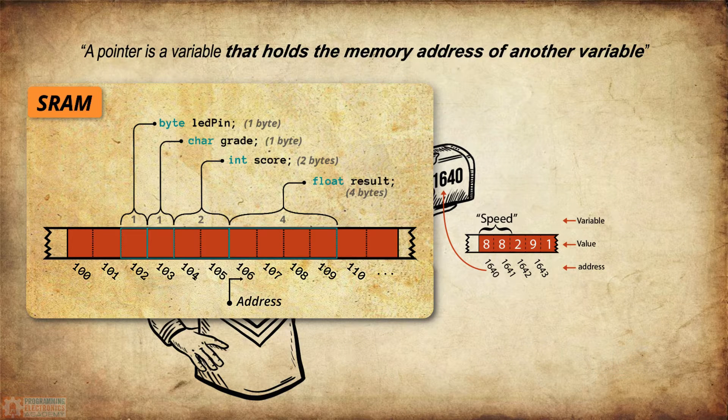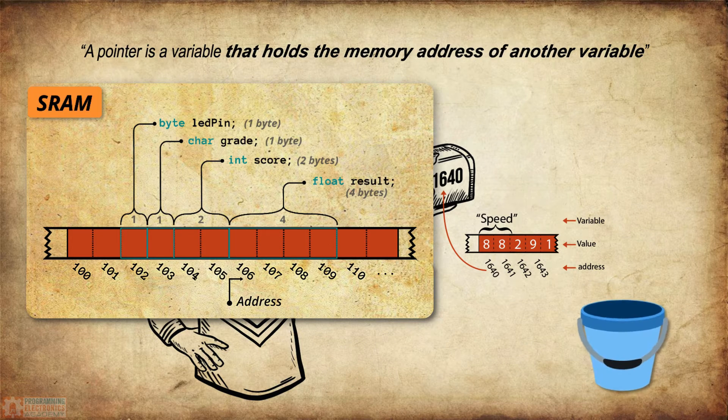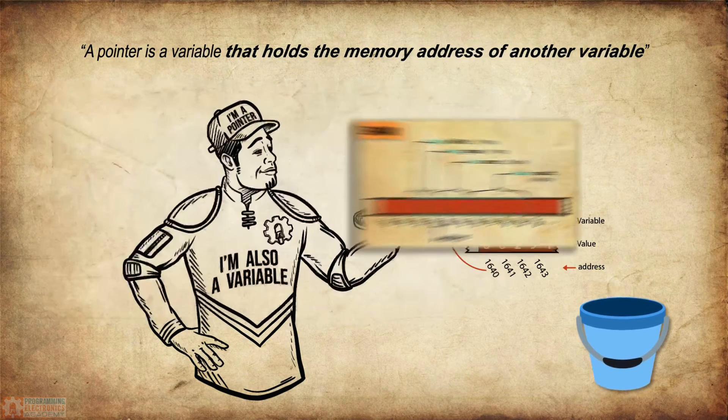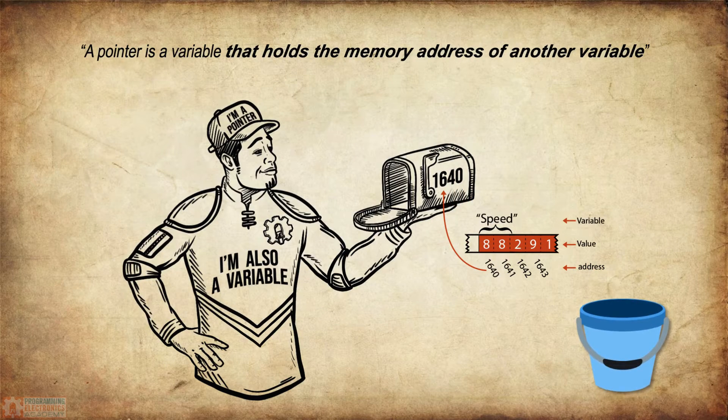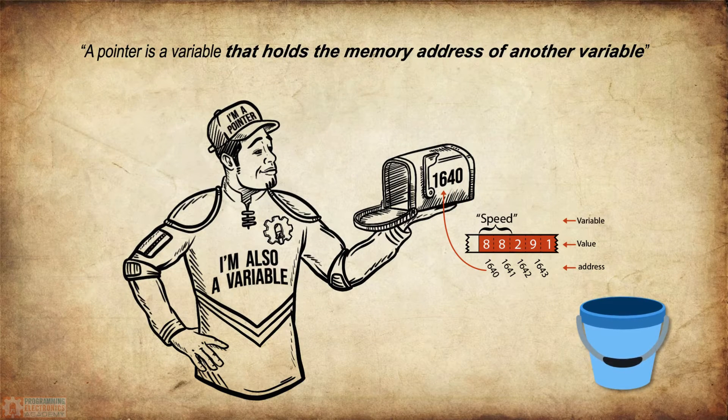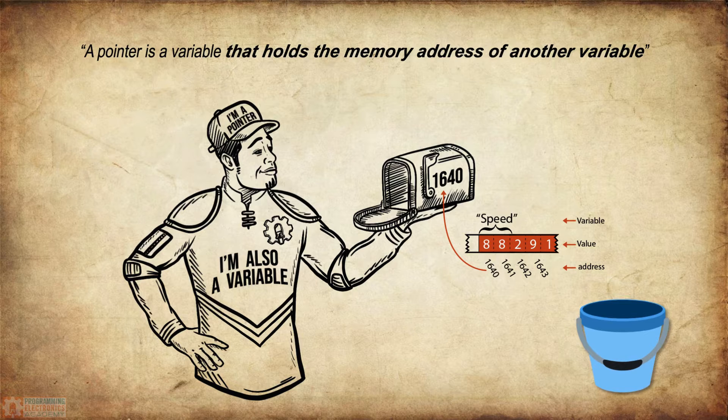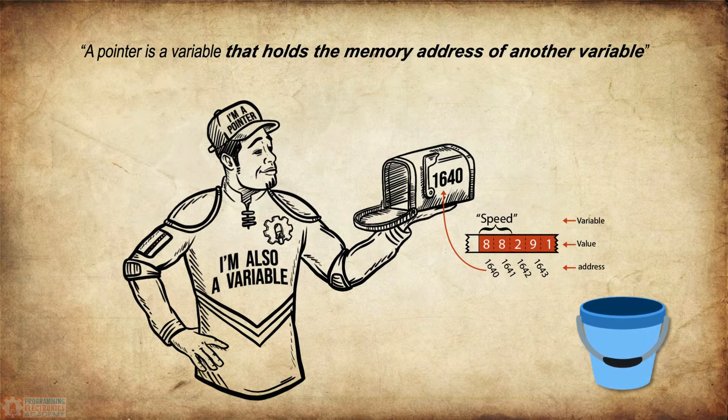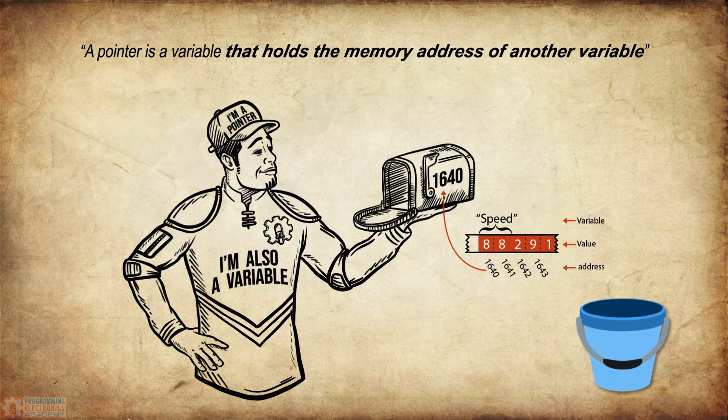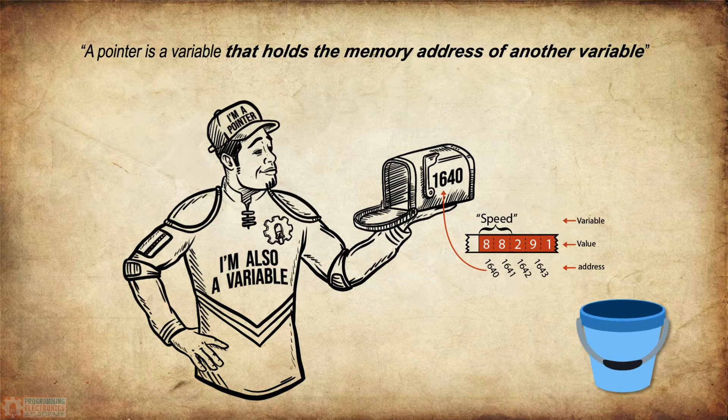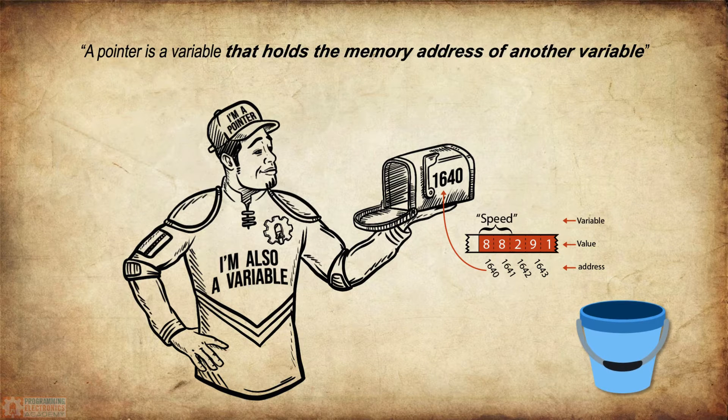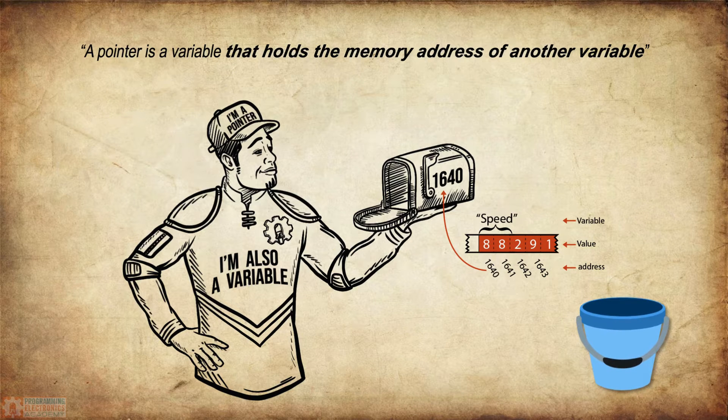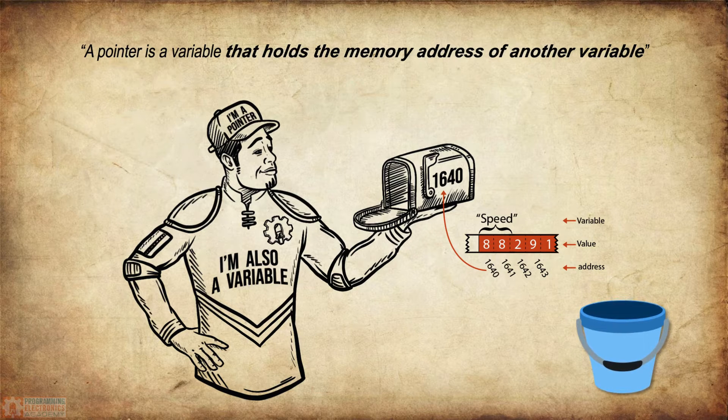If I had an integer pointer bucket, I would put integer addresses in that bucket. If I had a float pointer bucket, I could put float addresses in that bucket. So how do we get these variable addresses? And how do we get a pointer to point at the address?